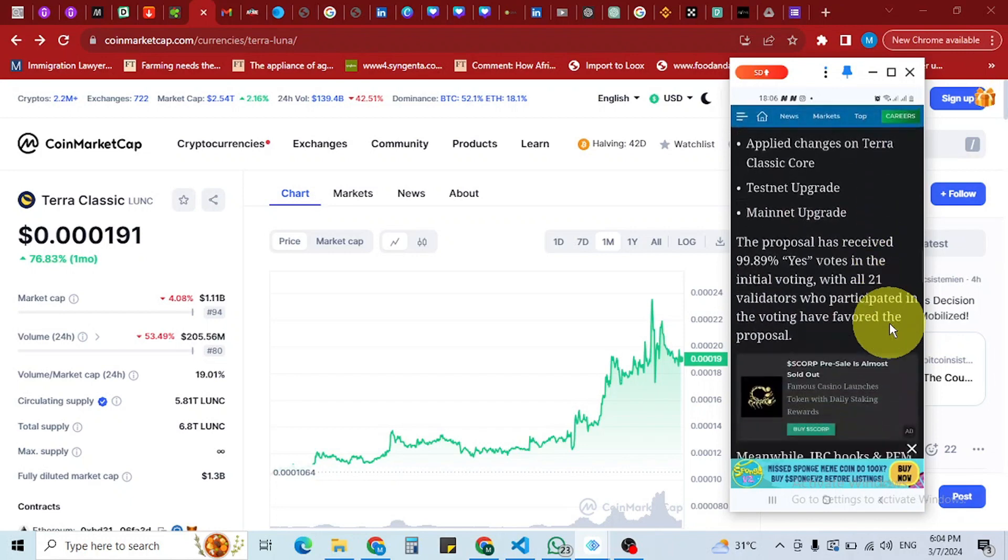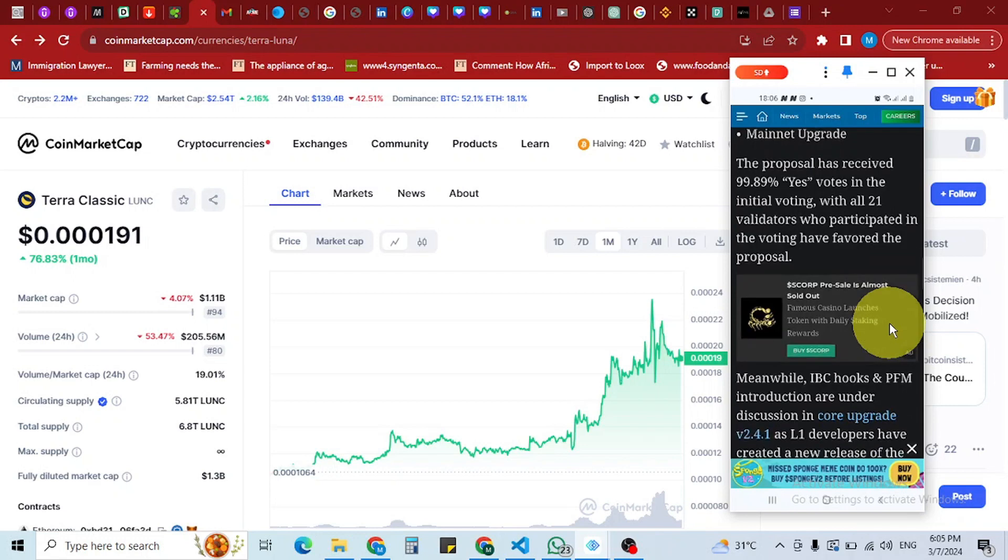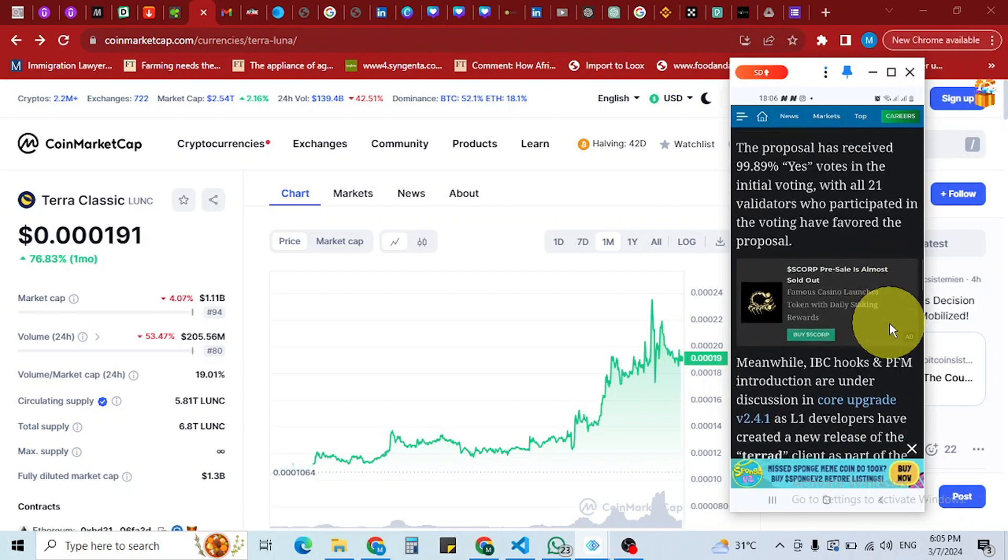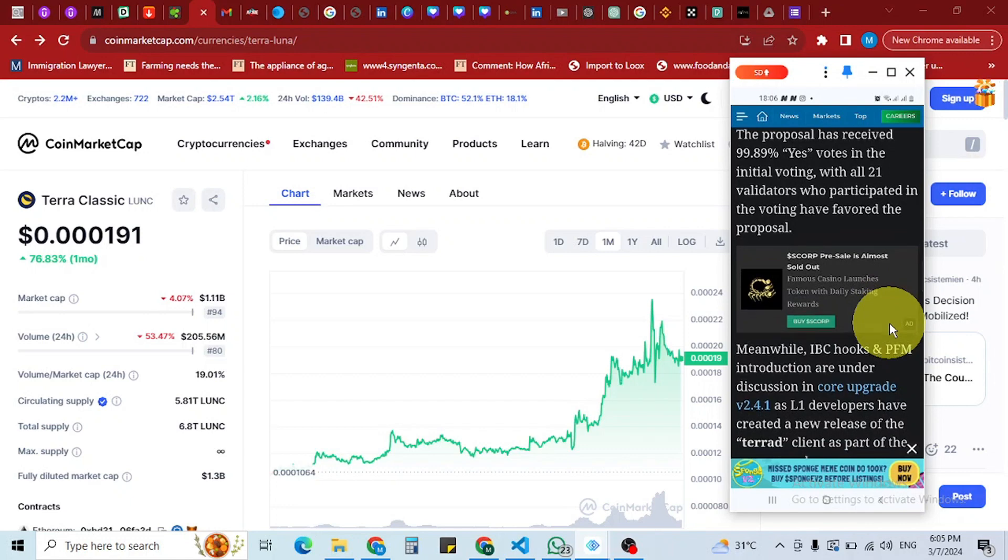The proposal has received 99.87% yes votes in the initial voting. With this kind of support, I think it's going to pass.